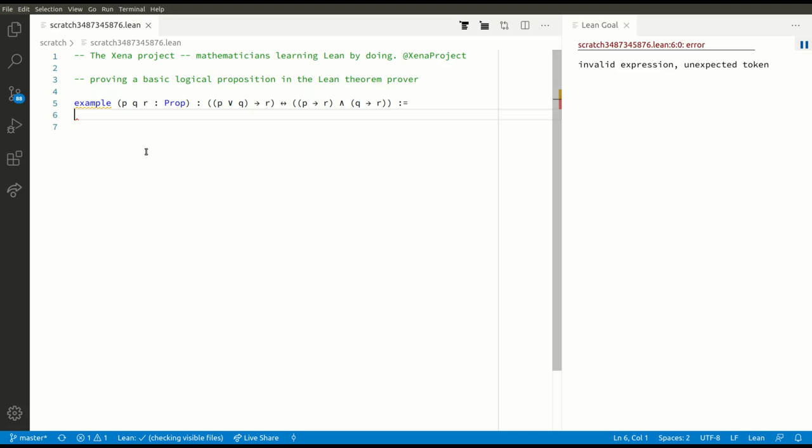Hi, this is Kevin Buzzard from the Xena Project. Today I'm going to show you how to prove this basic logical proposition in the Lean theorem prover. We have three true/false statements P, Q, and R, and our goal is to prove that P or Q implies R if and only if P implies R and Q implies R.